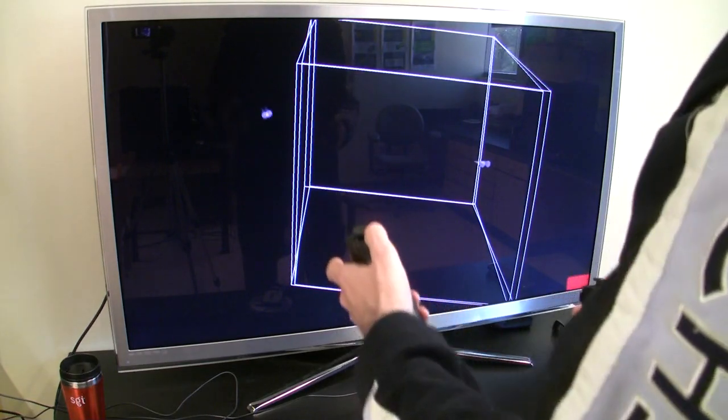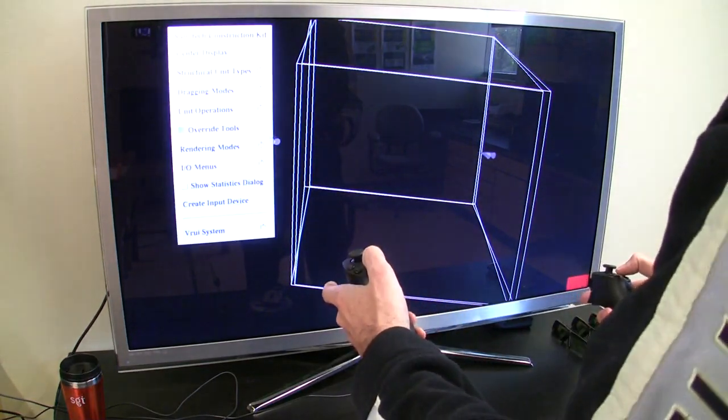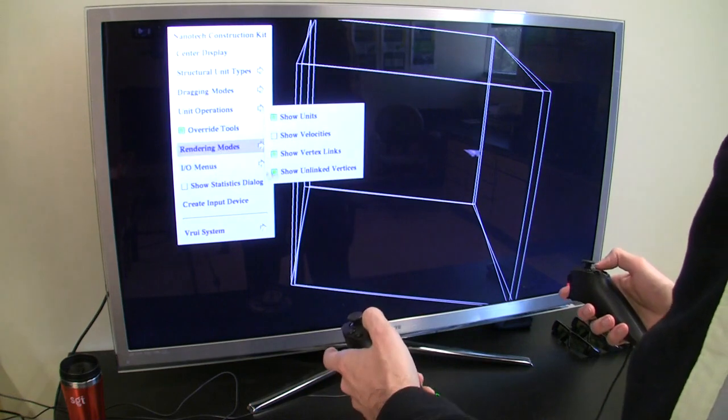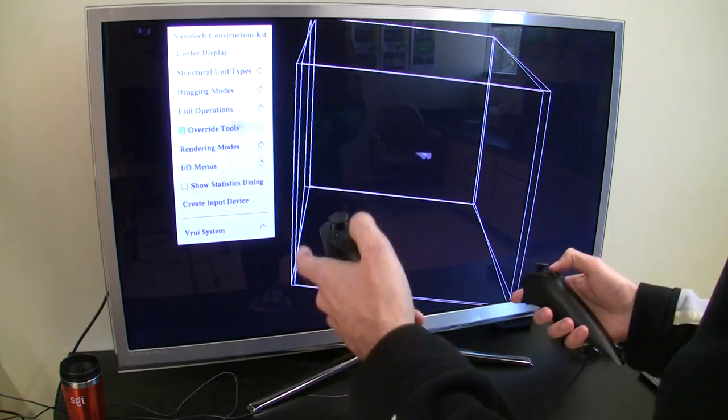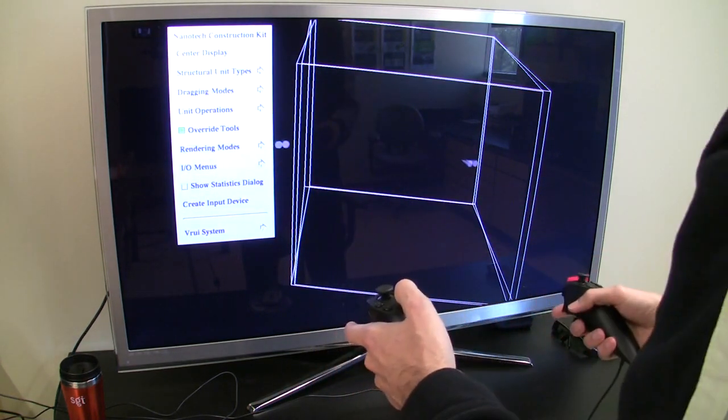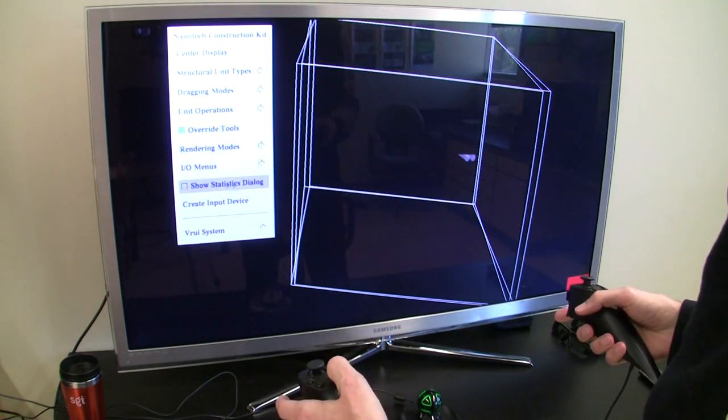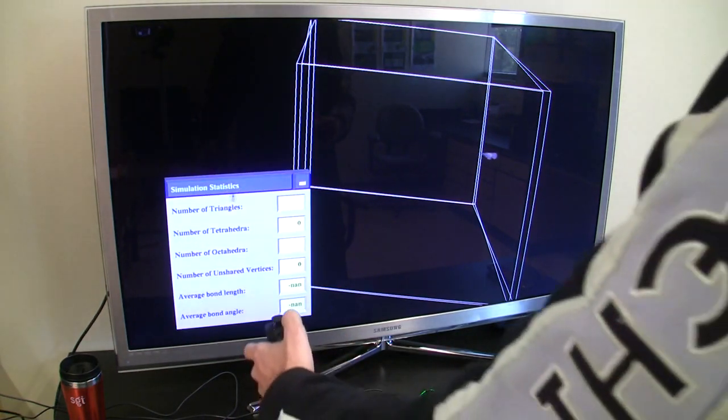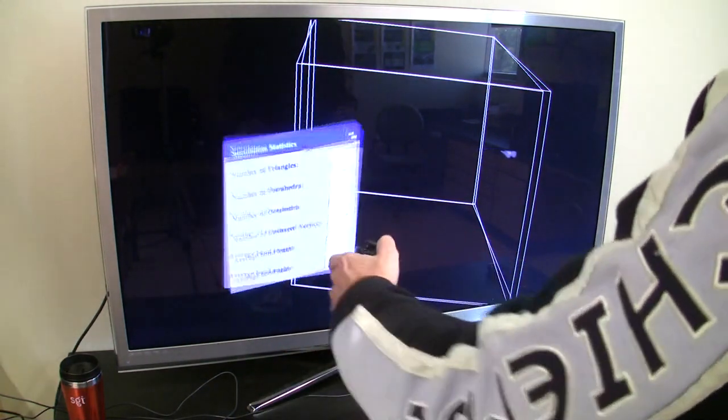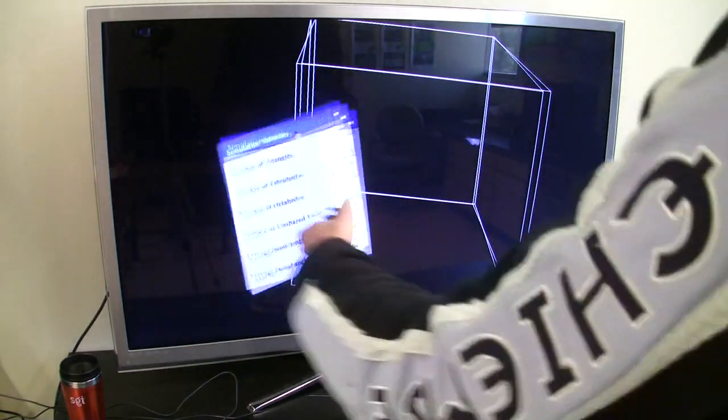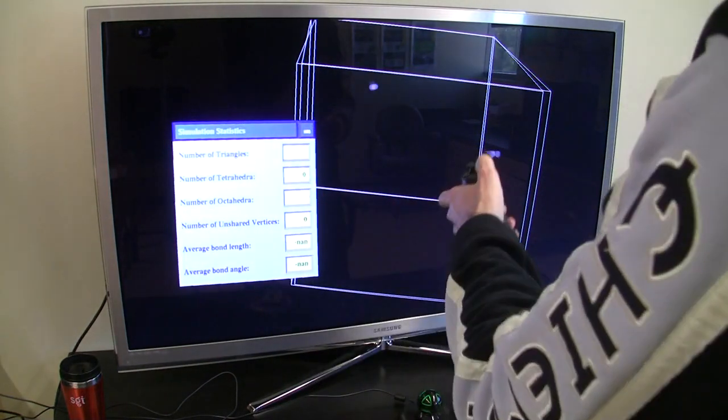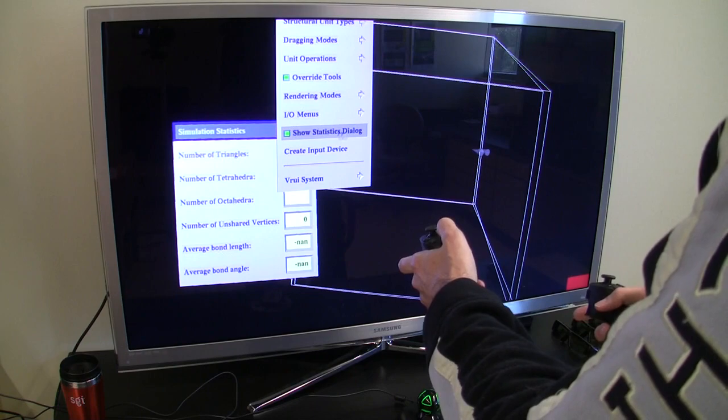I can also bring up user interface components like the main menu by pressing a different button. In this case, I'm having the menu mapped onto the screen, so it's not actually floating in space. But if I bring up a freestanding dialog like this one, I can pick it up with the device and actually move it around in ways that are not necessarily useful. But unless you prohibit them explicitly, they just work that way.